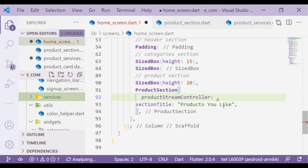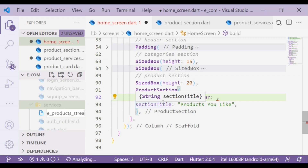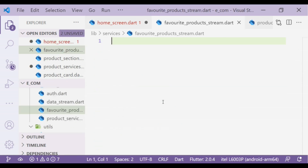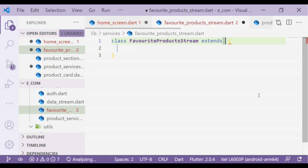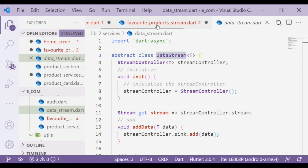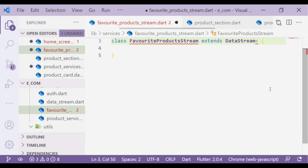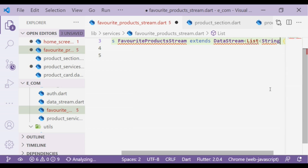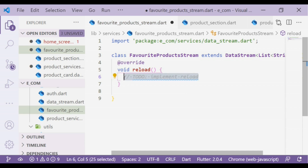As I gave the title 'Products You Like', its main section is favorites and all products. So we will create a file called favorite_products_stream. In that, first we'll create a class and extend the base DataStream class. The type will be defined as a List, and we'll override the missing methods. In that we'll add a method to show all favorite products.